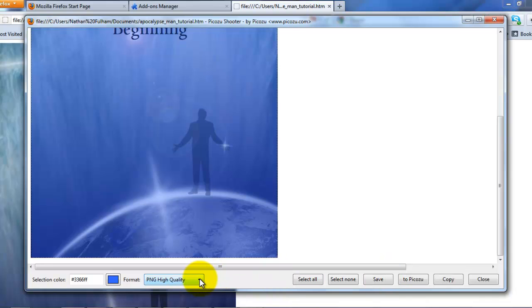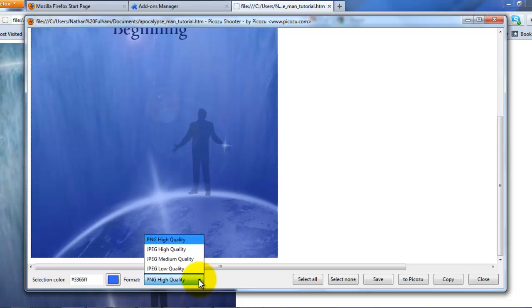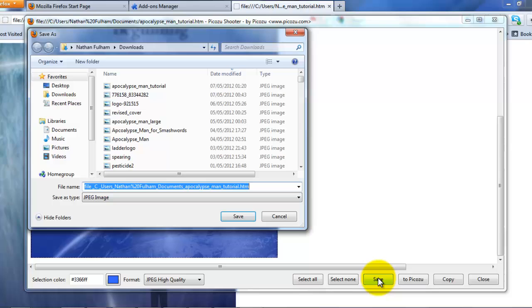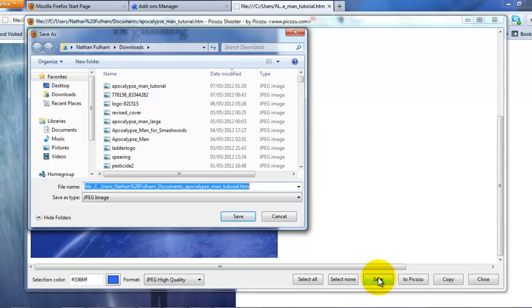You can choose the format you want to save. The default is PNG High Quality. I prefer JPEG High Quality, so I change it to JPEG High Quality, and I simply click save.